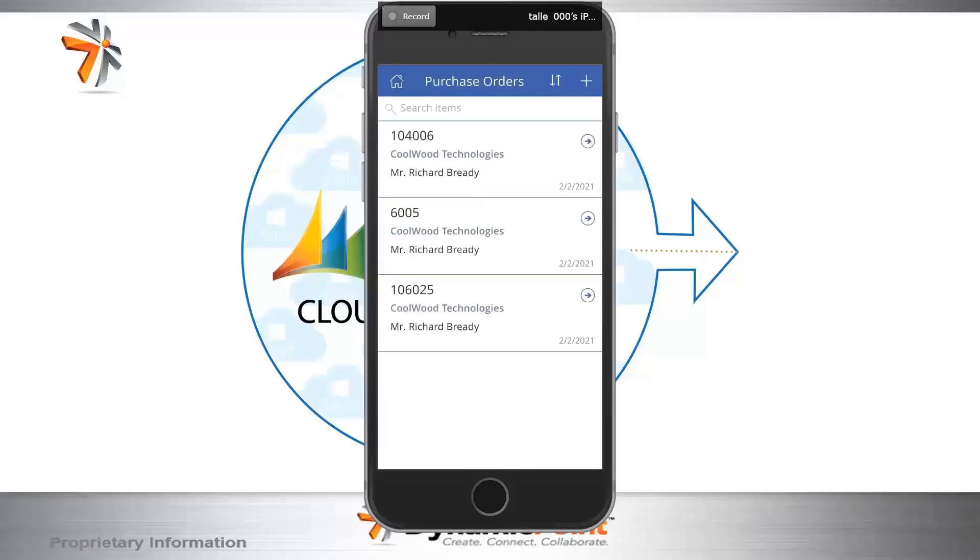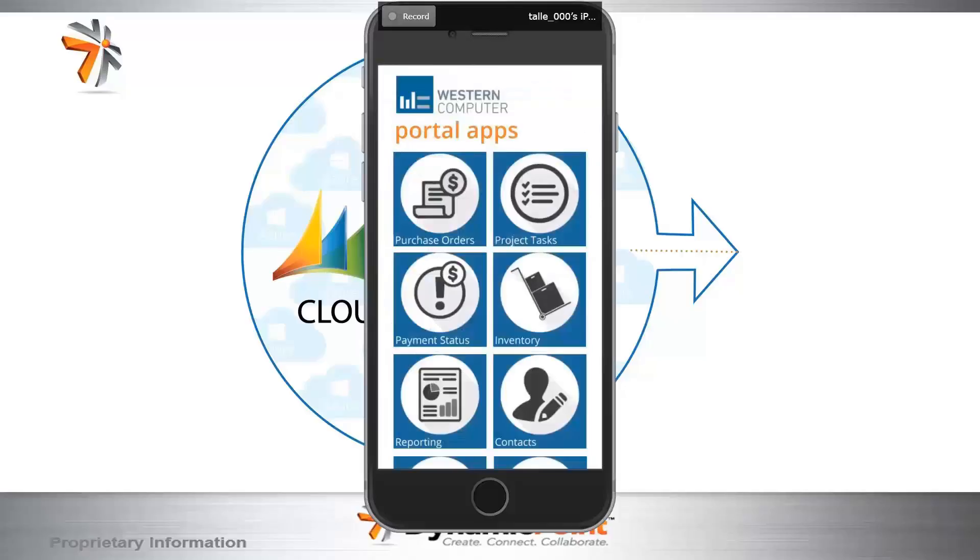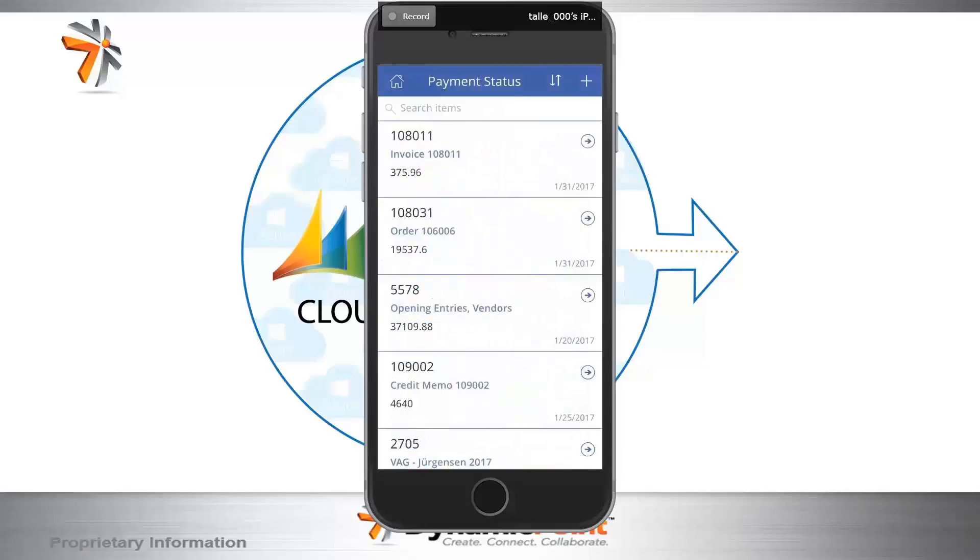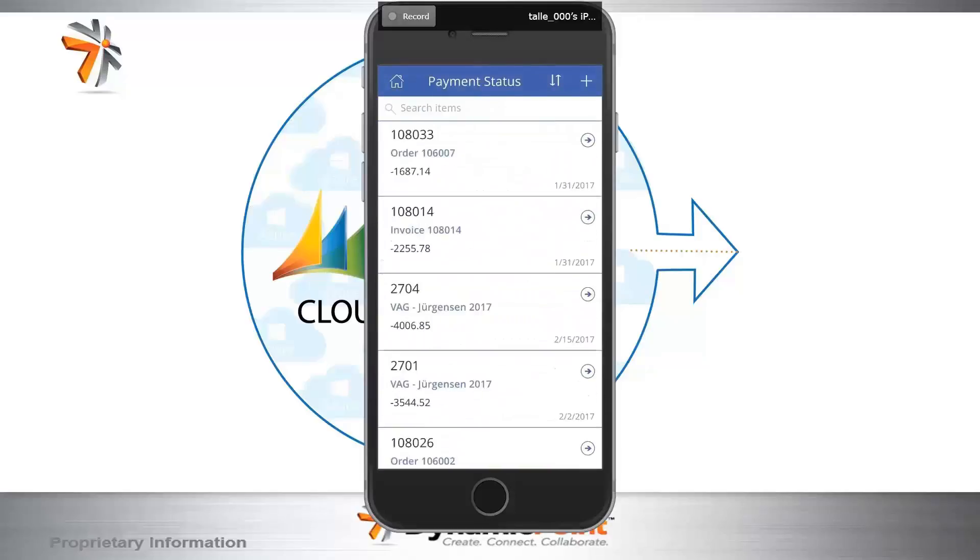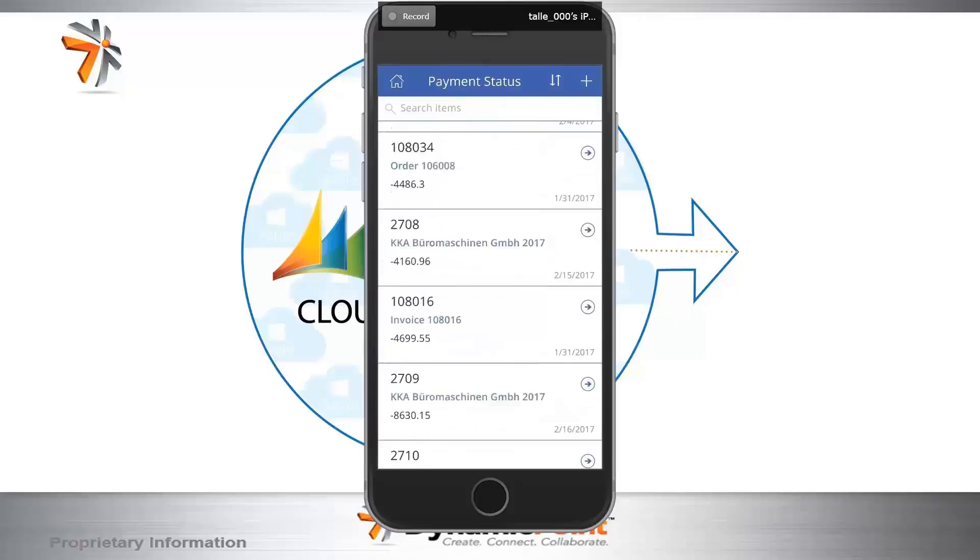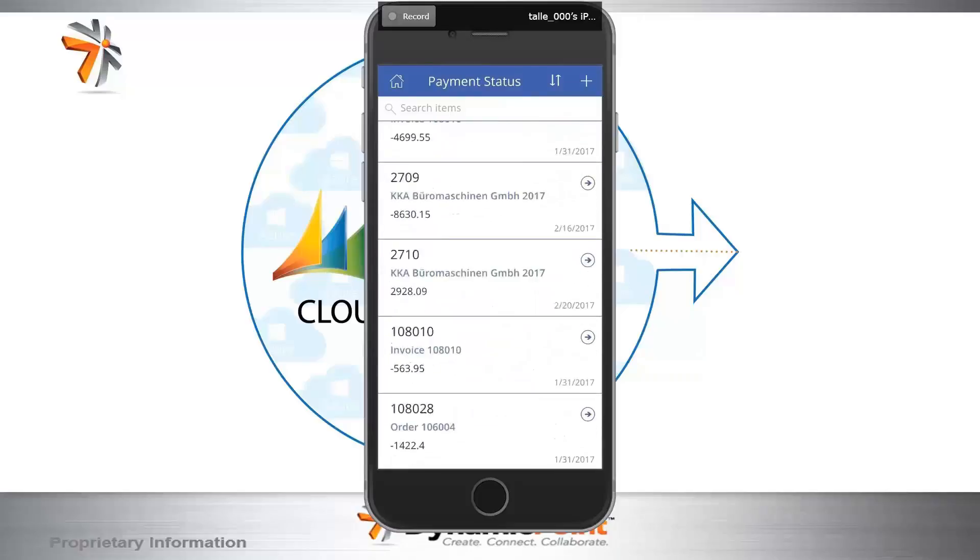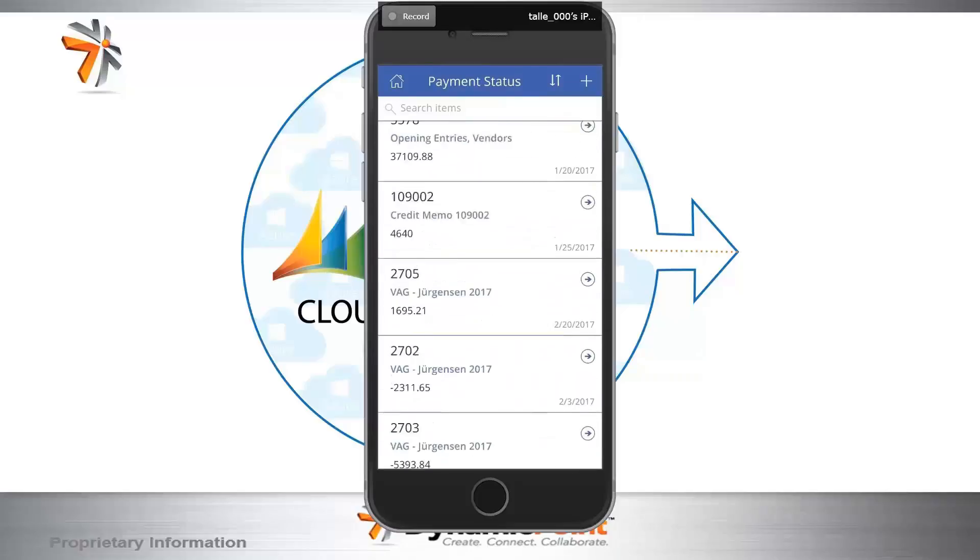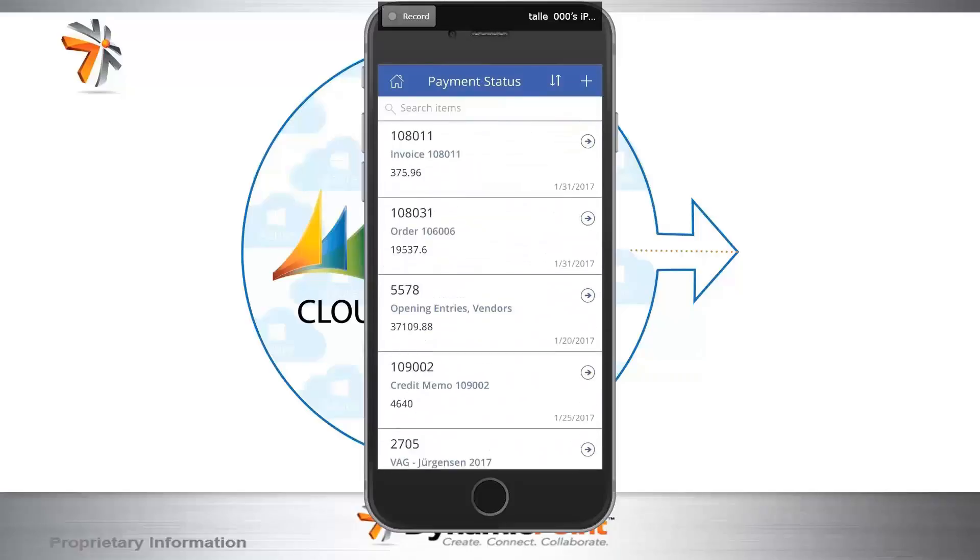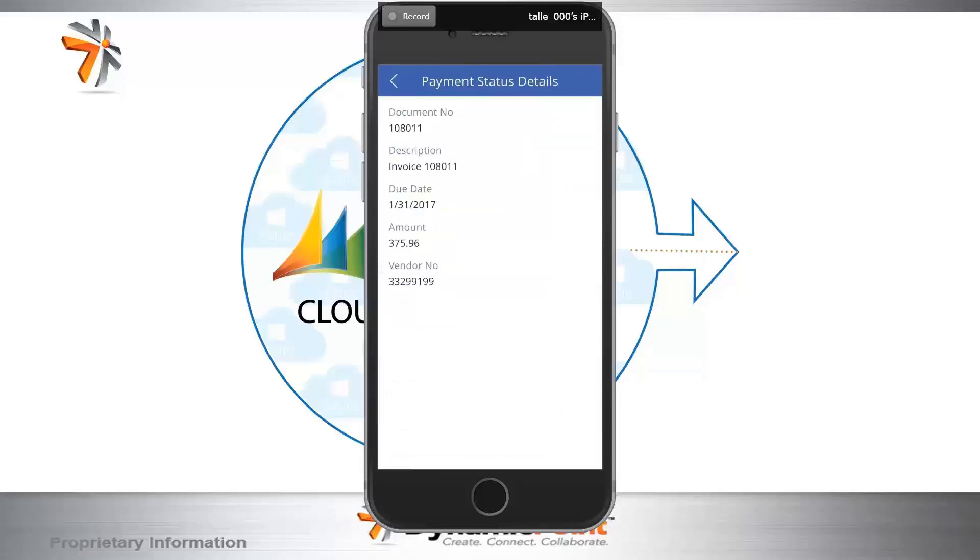Before I leave the mobile application, I'm just going to go back to the home screen here just to show you a little bit more functionality that's available in a very mobile friendly fashion via the Microsoft Power App. I'm going to go into payment status and I can see all the open invoices. Keep scrolling and scrolling. I think they need to make some payment against these, right?